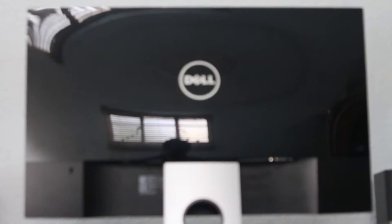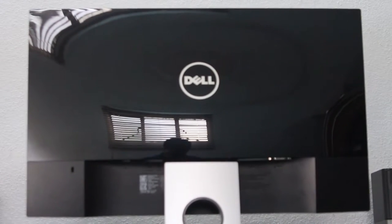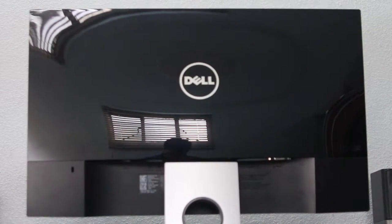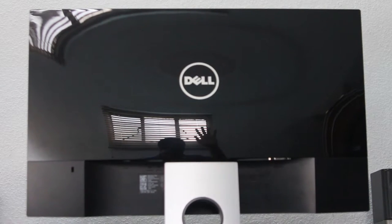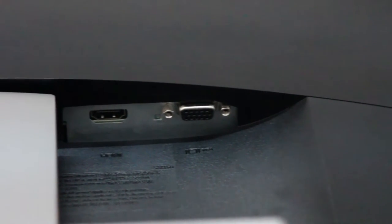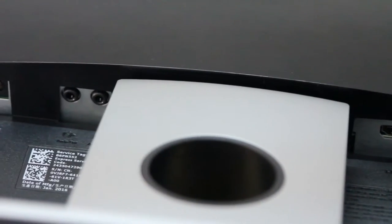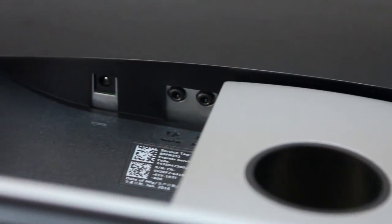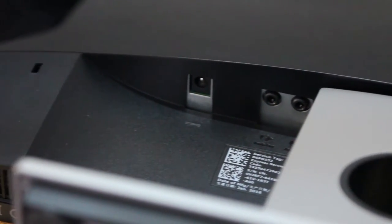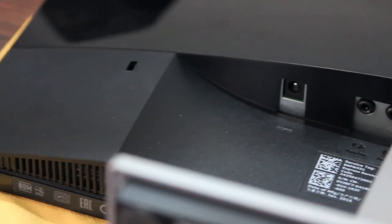On the back you get a Dell logo and this glossy plastic which looks pretty elegant. Moving on to the IO, you get a VGA port, a HDMI port, an audio in, audio out and a power port.